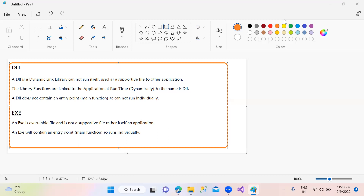The DLL file supports the application. The library functions are linked to the application dynamically at runtime — this is what makes it a dynamic link library.